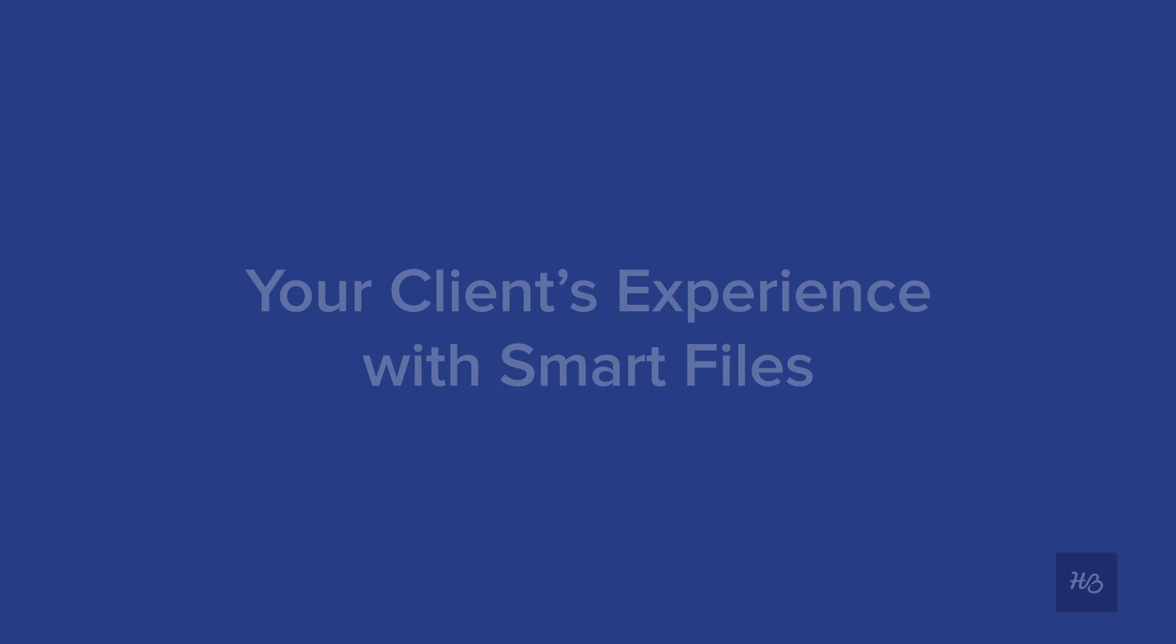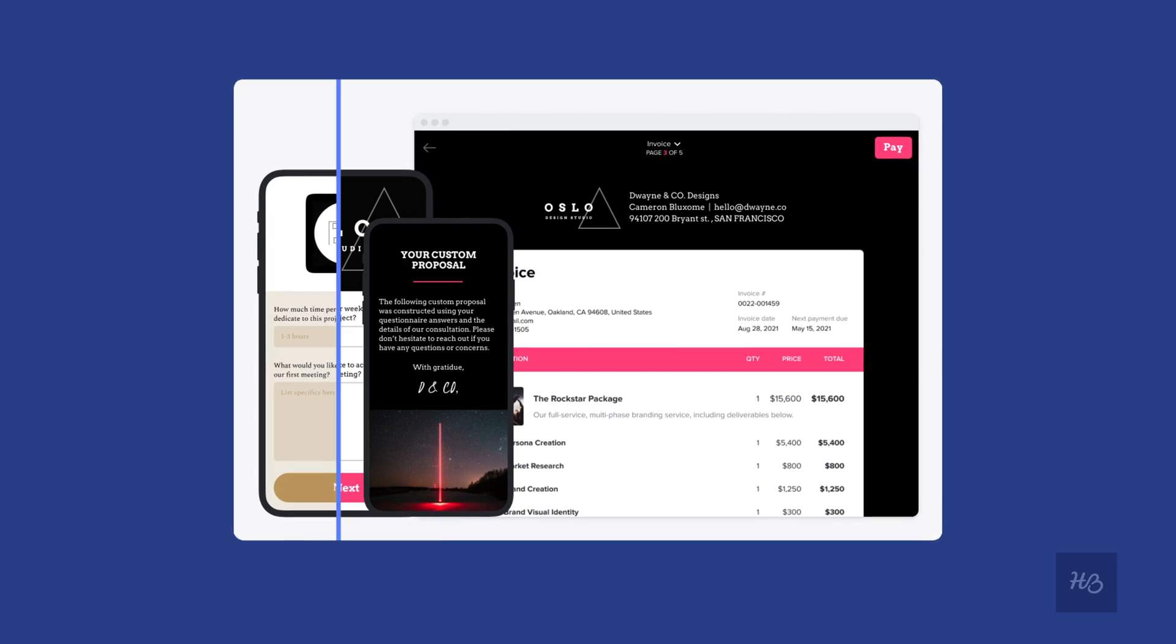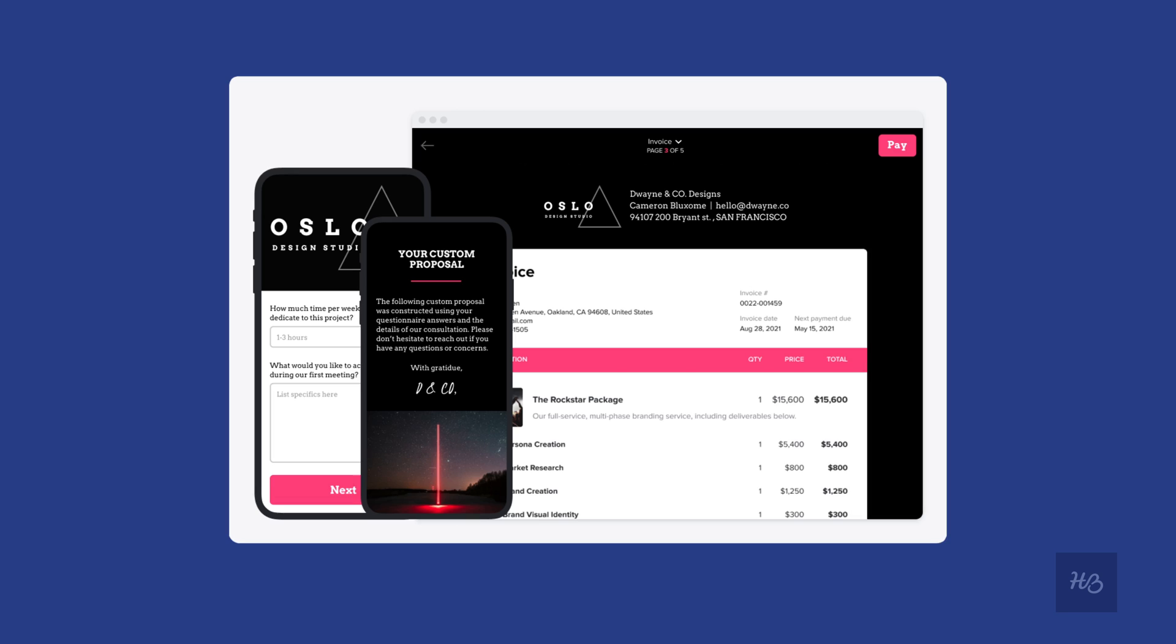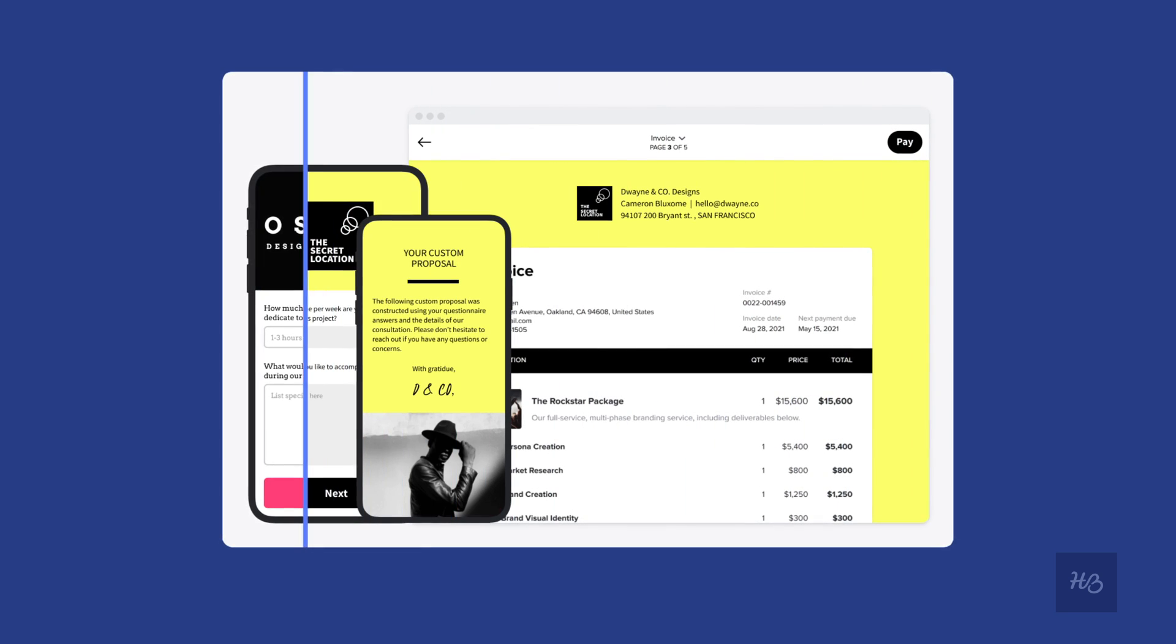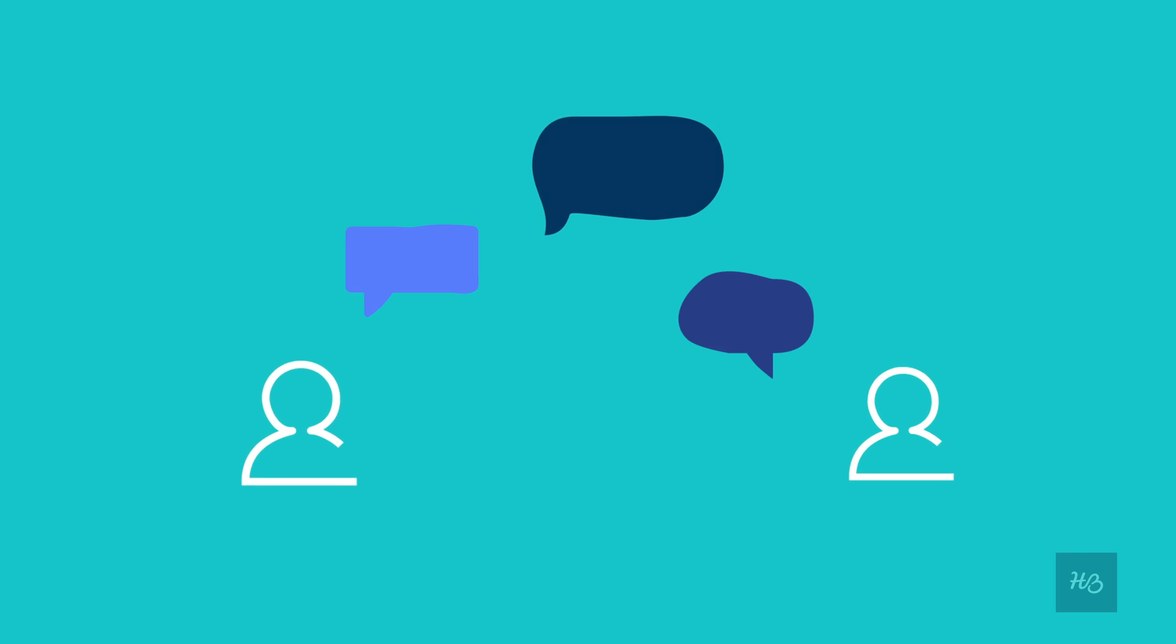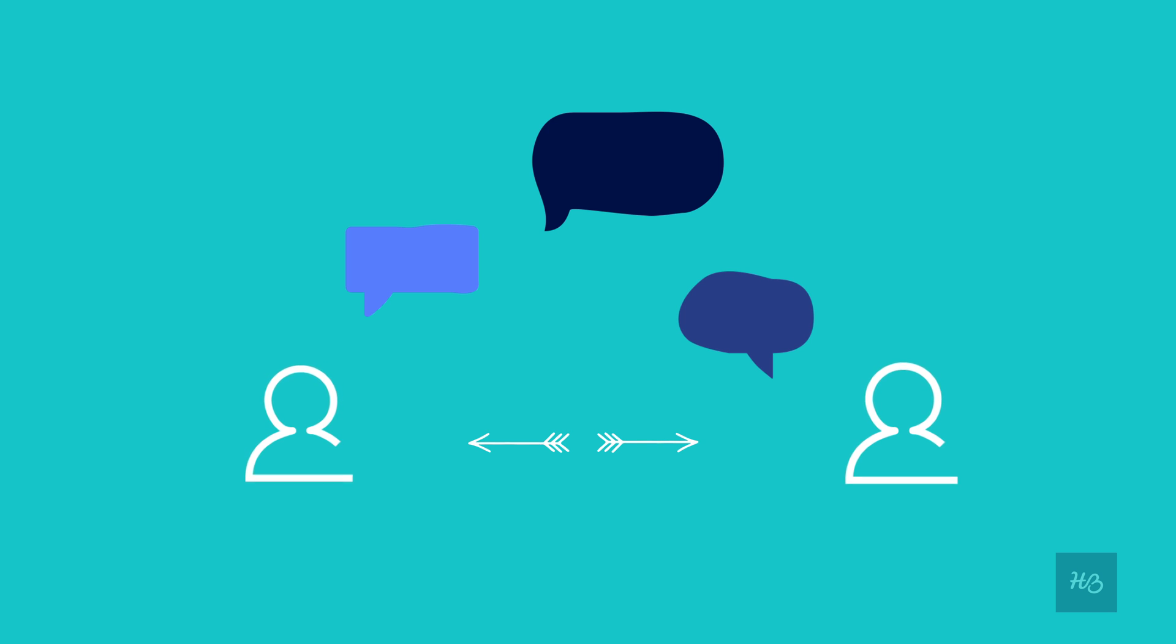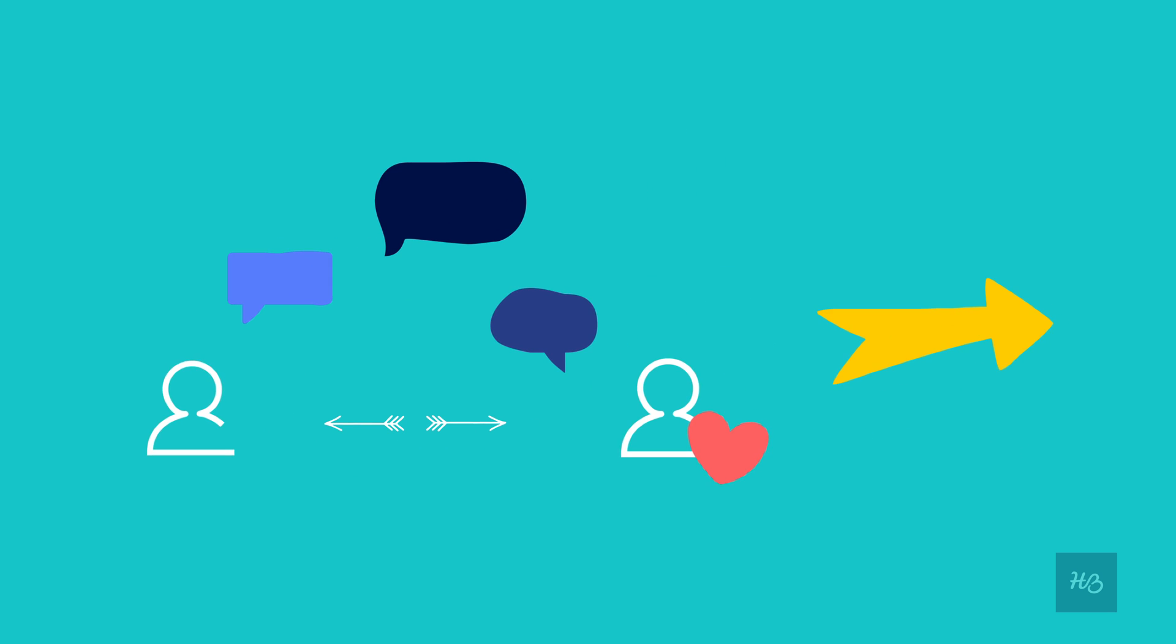With smart files, your clients will have a seamless and elevated experience with your business every time they interact. Imagine that you've just had an intake call with a client and now they're ready to choose services and move forward with booking.